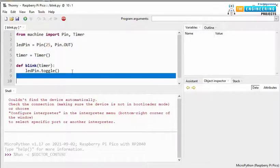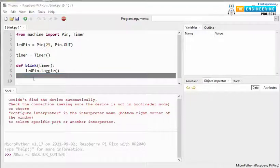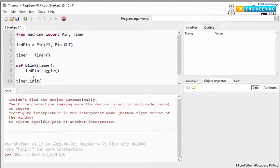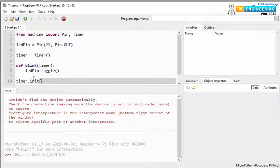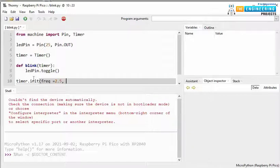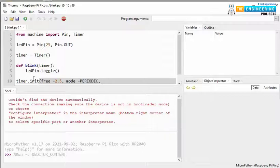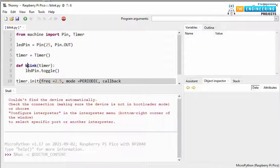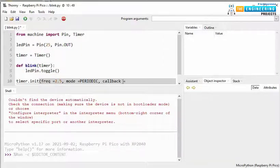Next, we are initializing the timer using timer.init function. We need to pass three parameters: the frequency, the mode of toggling, and the callback function. So, let's set the frequency to 2.5 Hz. Then mode will be periodic. And a callback function to call this blink function.